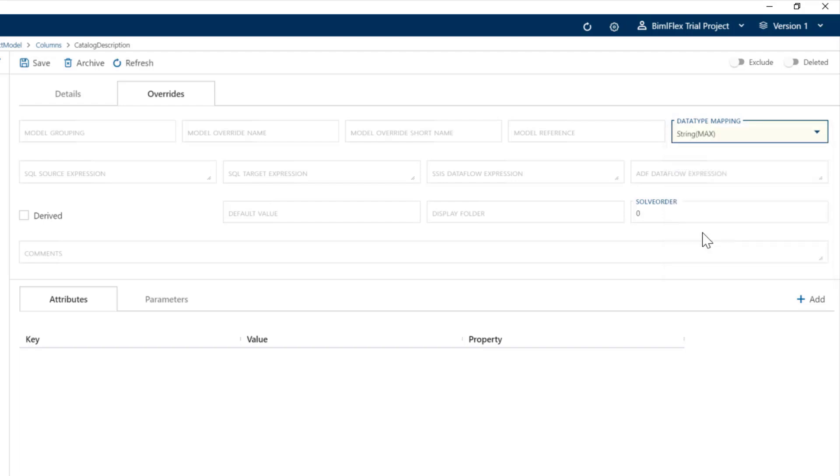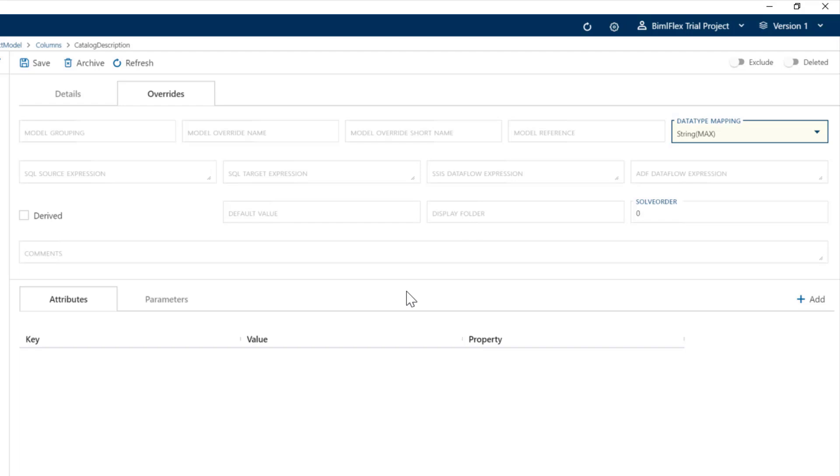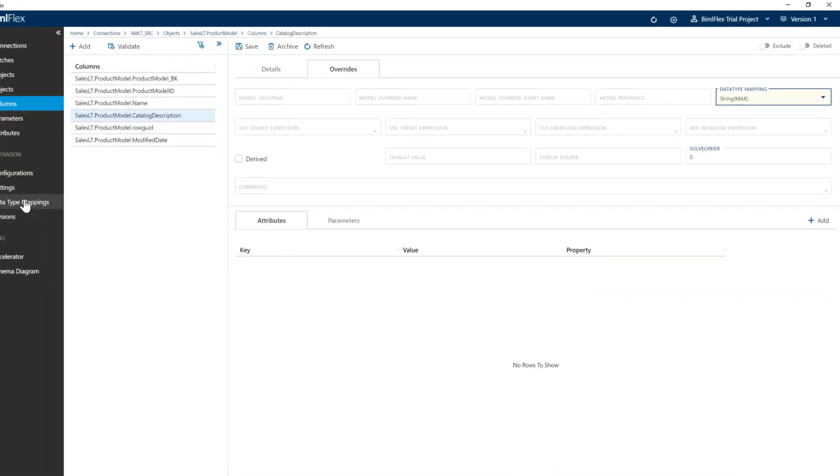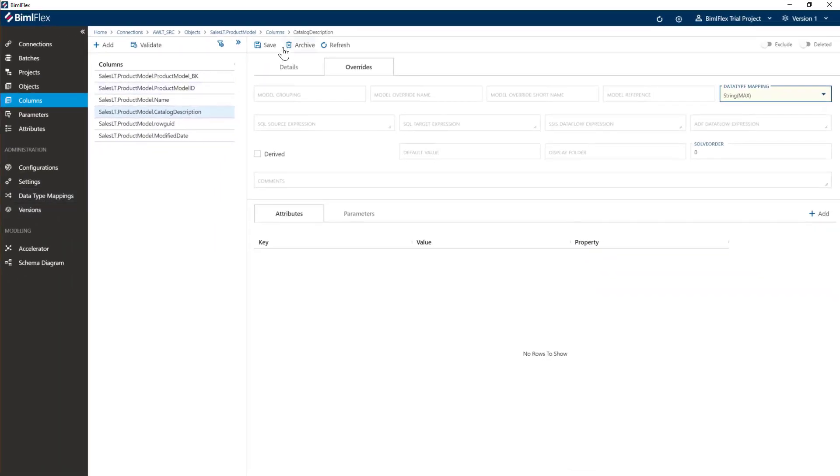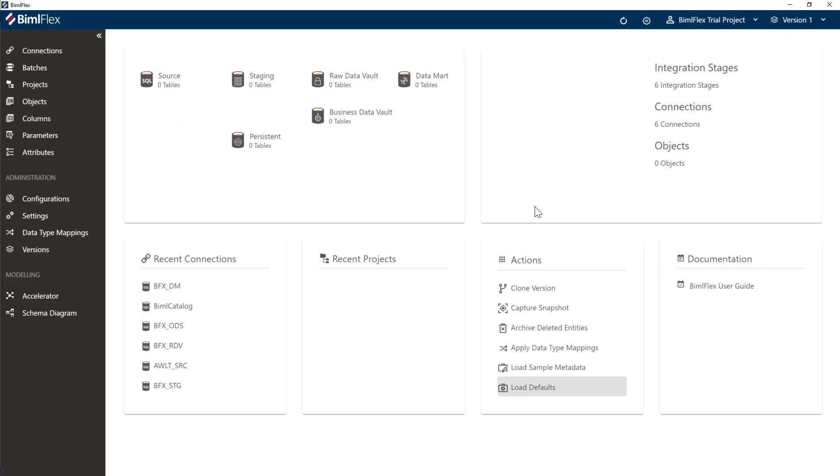This means the data vault objects will actually be created as nvarchar max instead of XML, which is more handleable. There's a whole section about data type mappings covered in a separate section. Now after we've loaded the sample metadata, it's time to start importing some metadata.